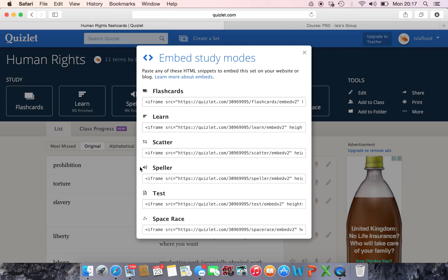So for example if I want to put the speller in, what I would do is copy this bit of code.